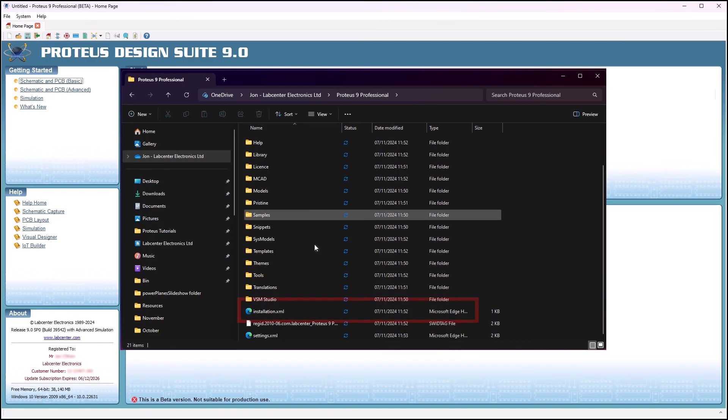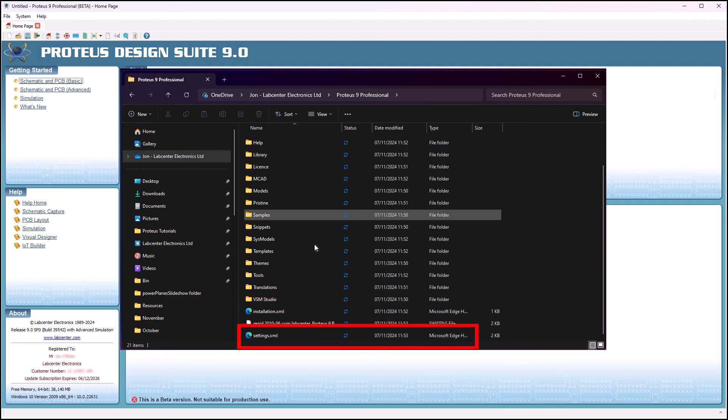Installation settings are in an XML file and user settings are also held in the XML file.